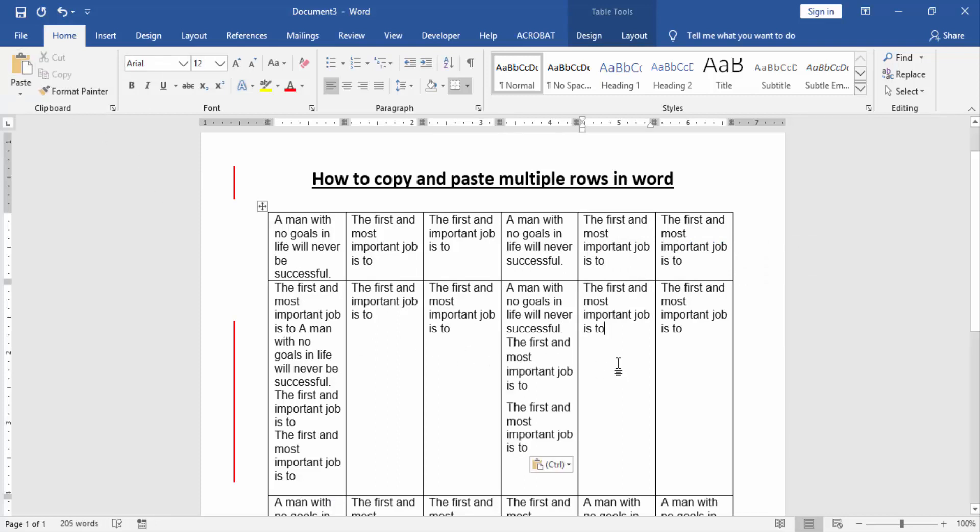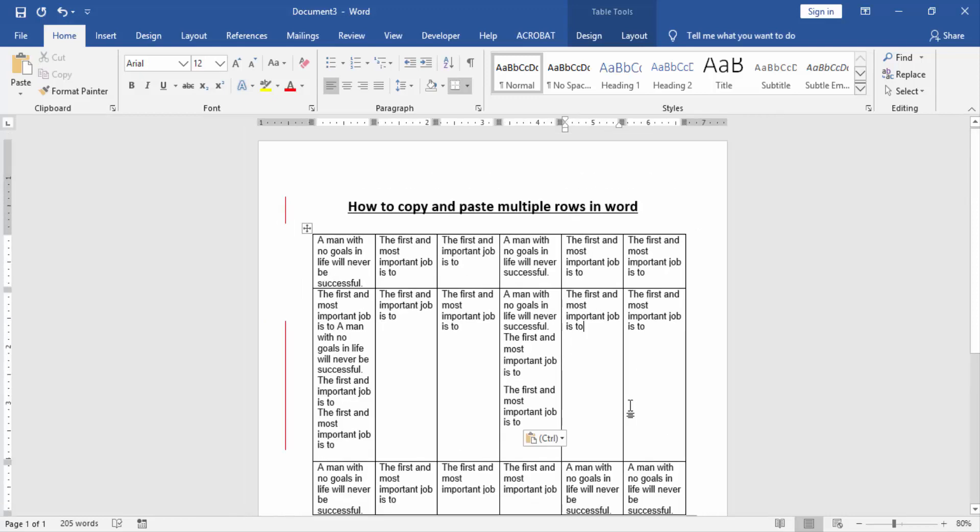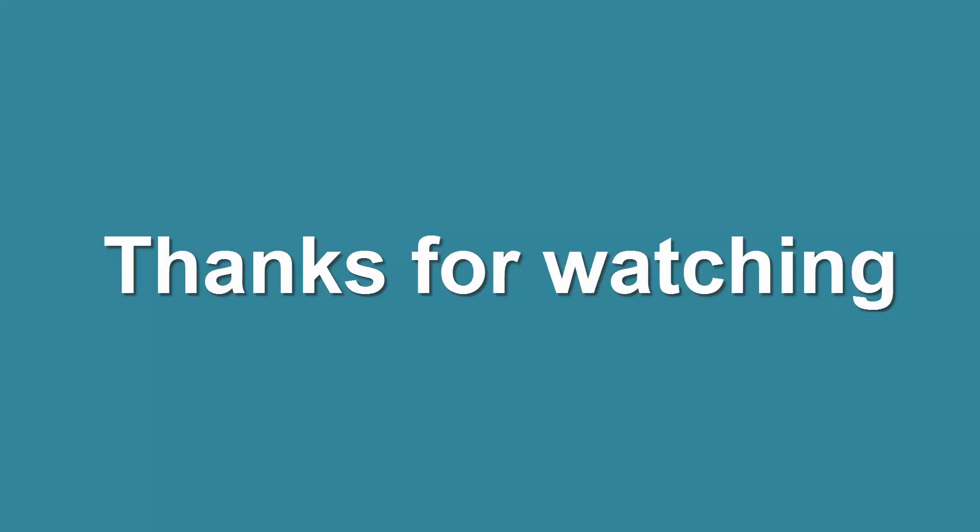I hope you enjoyed the video. Please like, comment, share and subscribe to my channel. Thanks for watching. Asalaamu Alaikum.